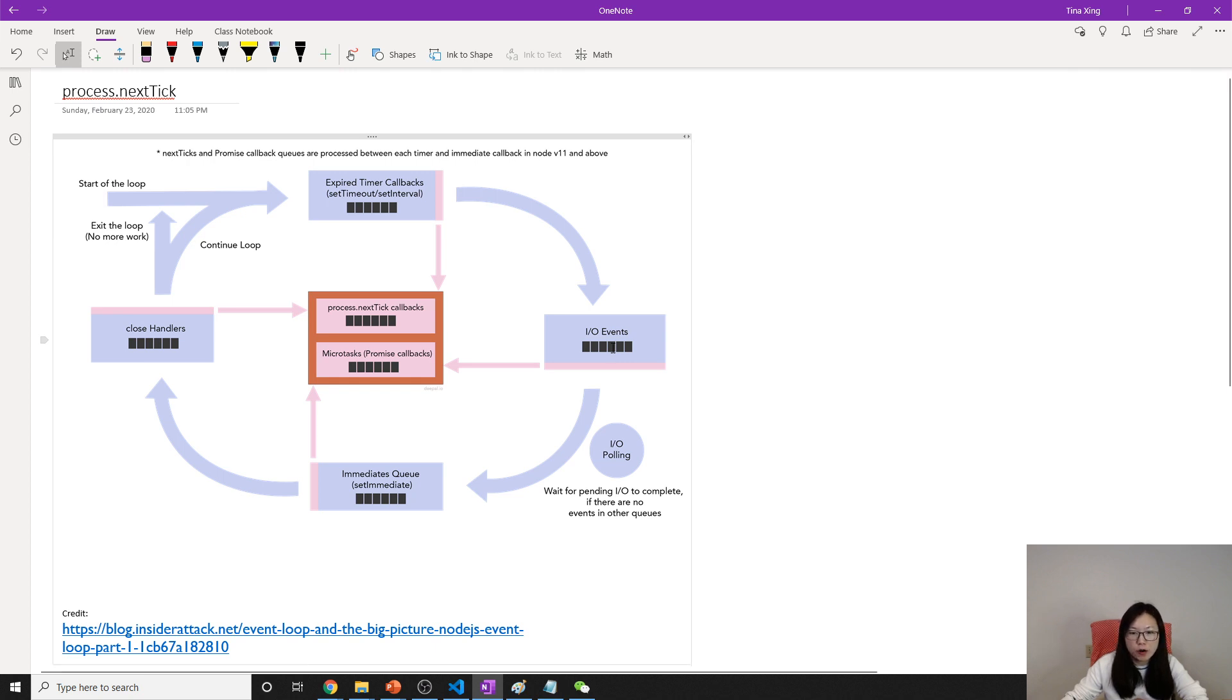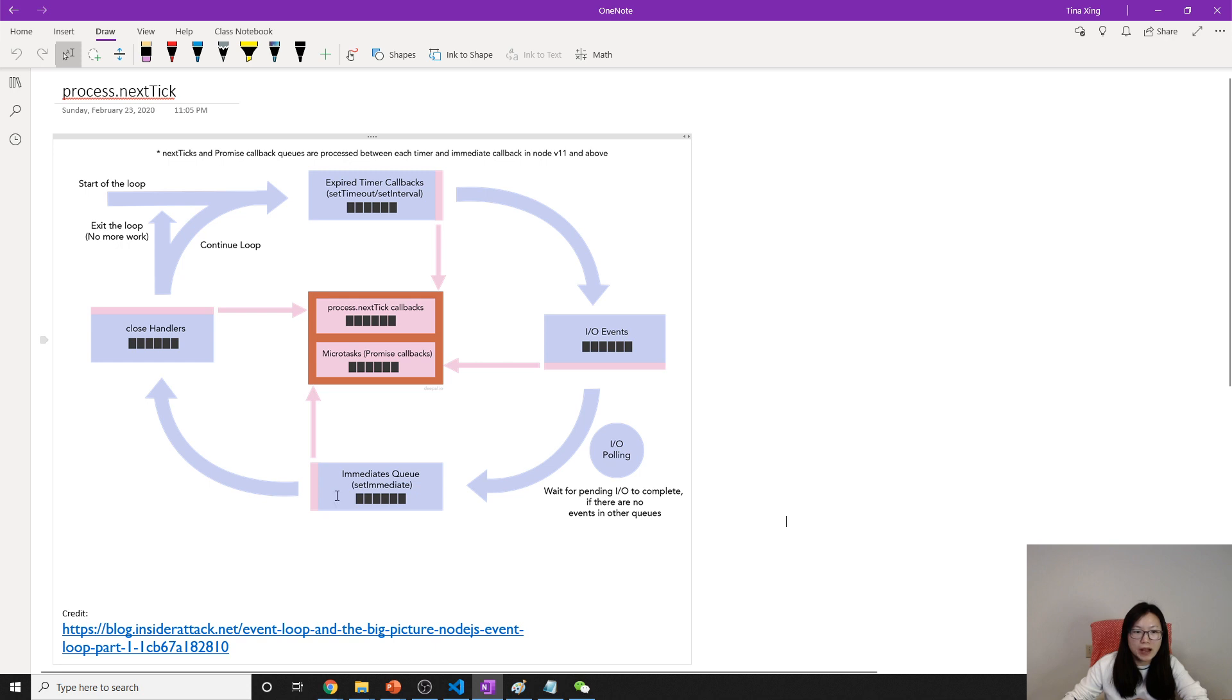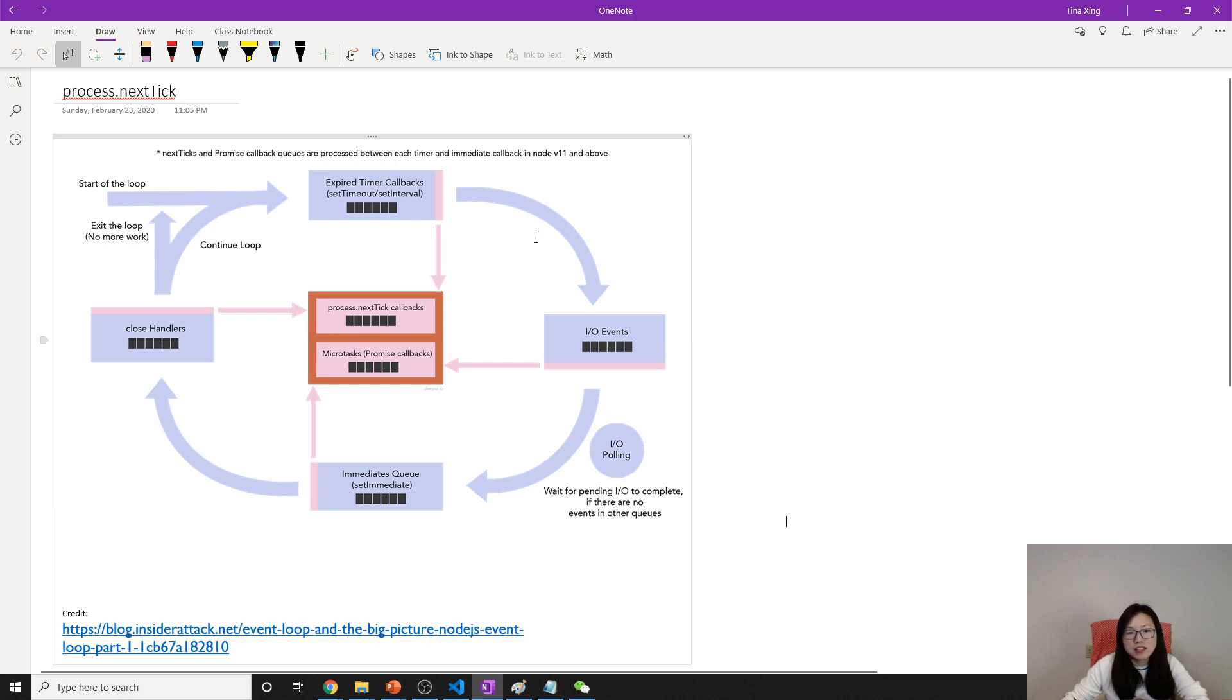You have the IO polling to receive new requests or wait for pending IO, and after that you have a check phase which is for the setImmediate callbacks. Then you have a close phase to handle things like socket close events or database close. After that you continue a second round, the third cycle, or until you exit.